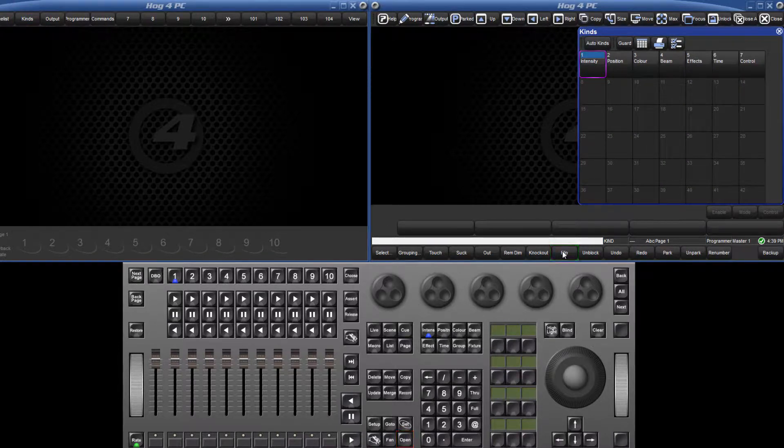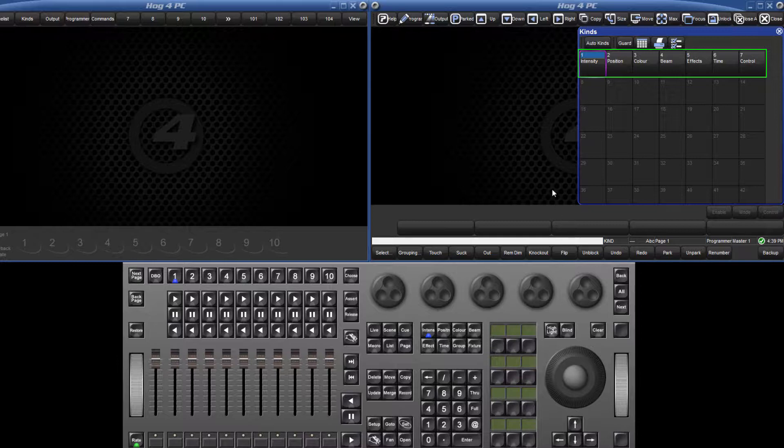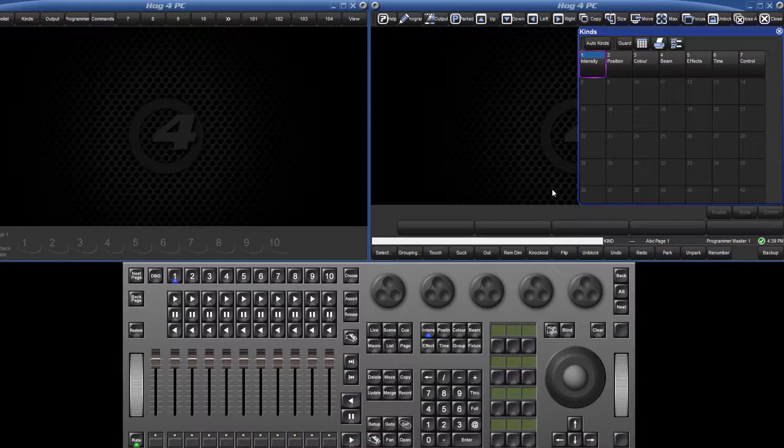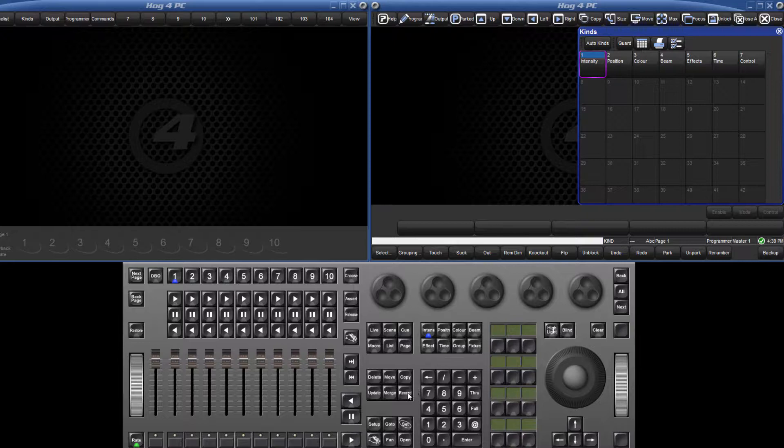You will see that there are seven kinds already in this directory. These are fixed kinds and cannot be edited. User kinds cannot be recorded directly to the user keys. They must first be recorded to the kinds directory.